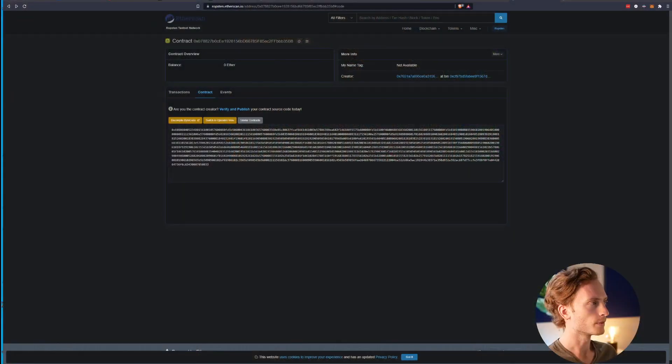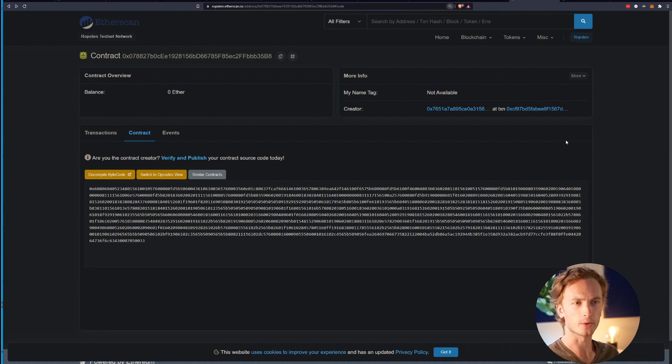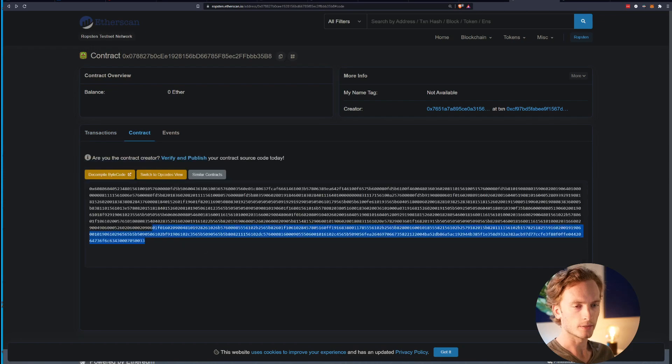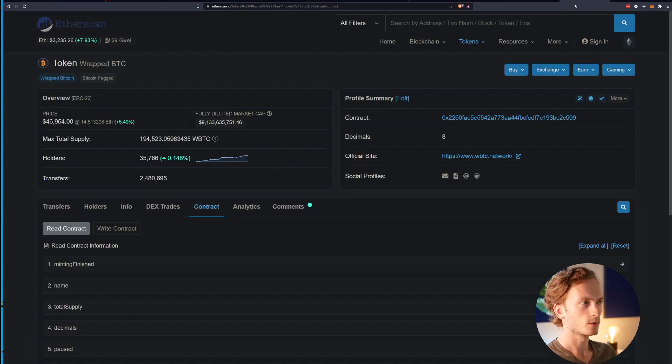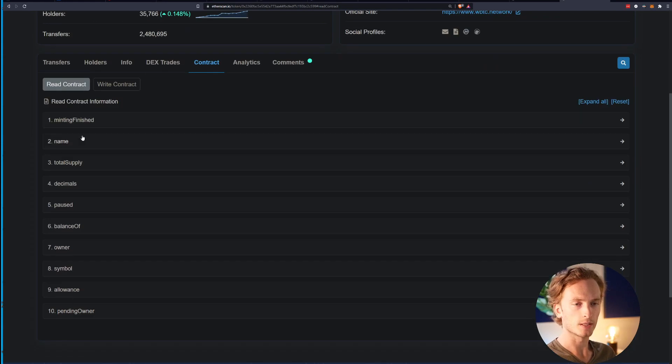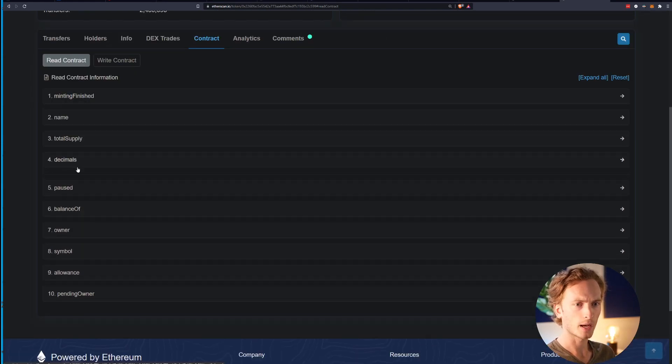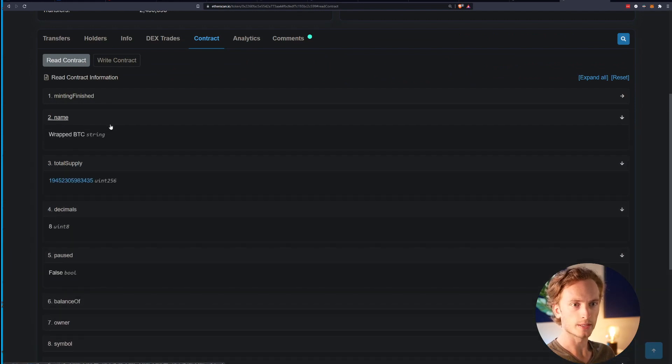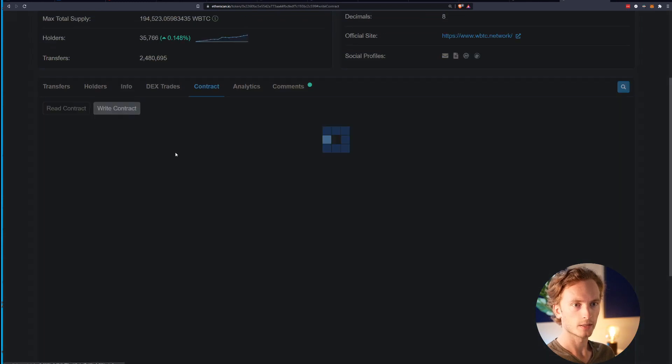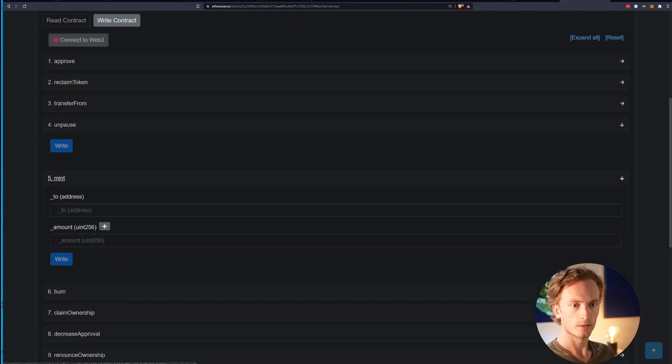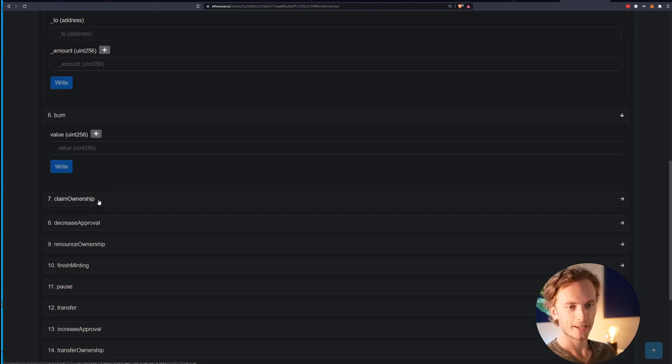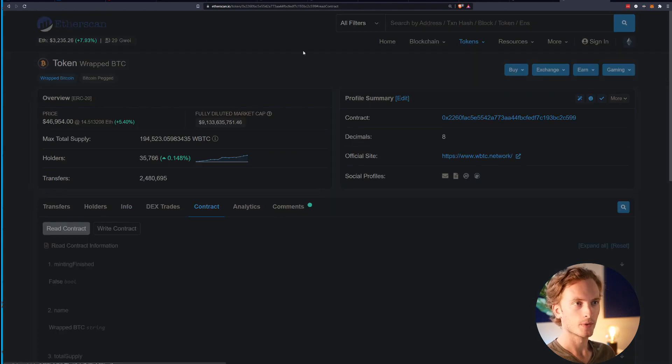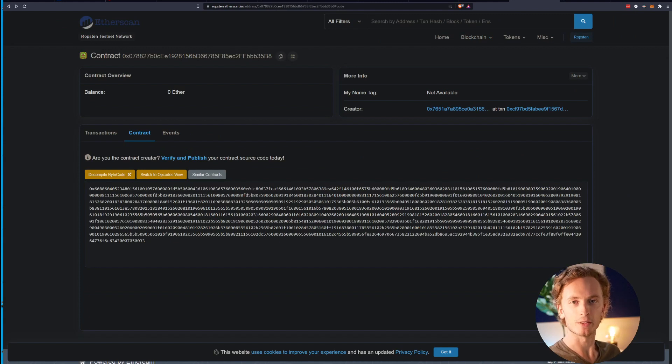In this video I'm going to be showing you how you can verify your contract on Ethereum. I have deployed a contract on one of the testnets, on Ropsten. When I open up the Etherscan block explorer it looks like this - it's just some code here and I can't really see the contract, I can't interact with the contract. But when I look at another contract that's a verified token contract, I can see all of these functions here.